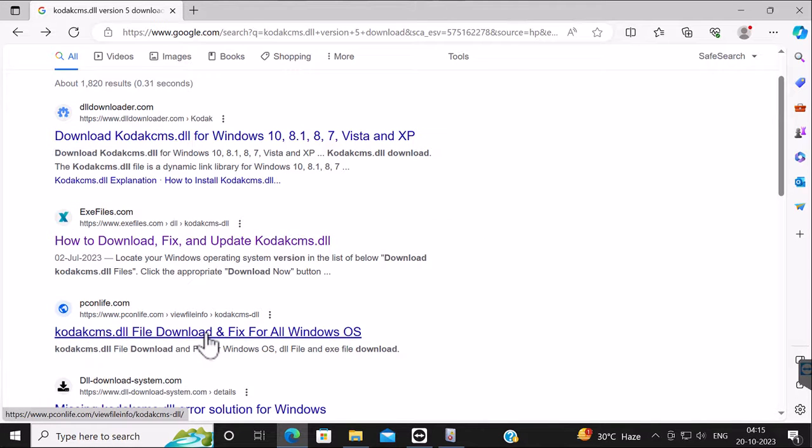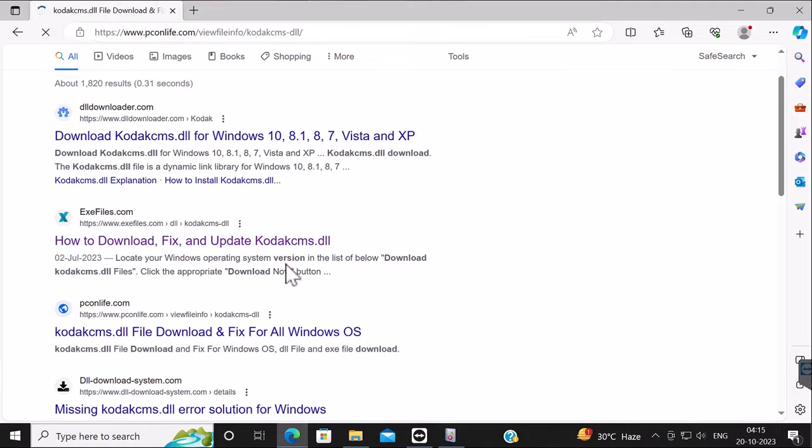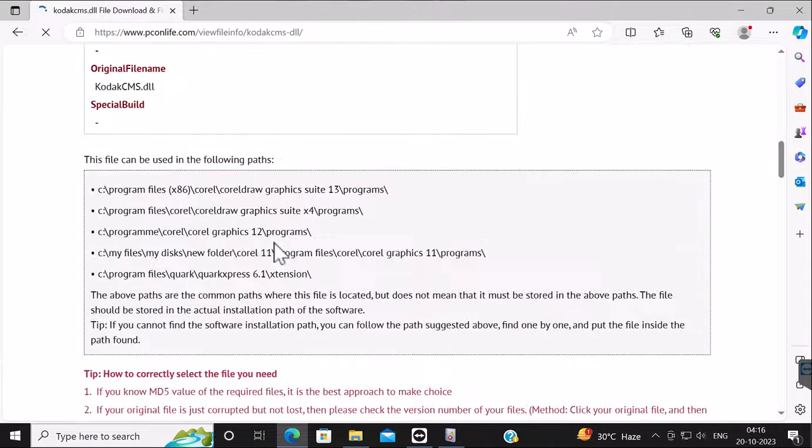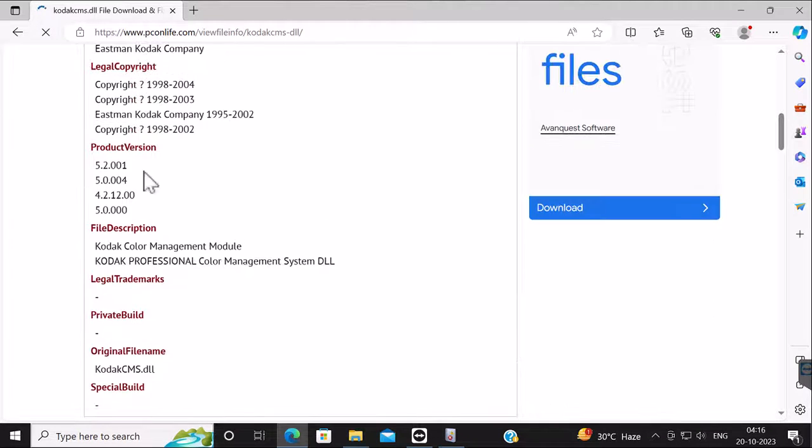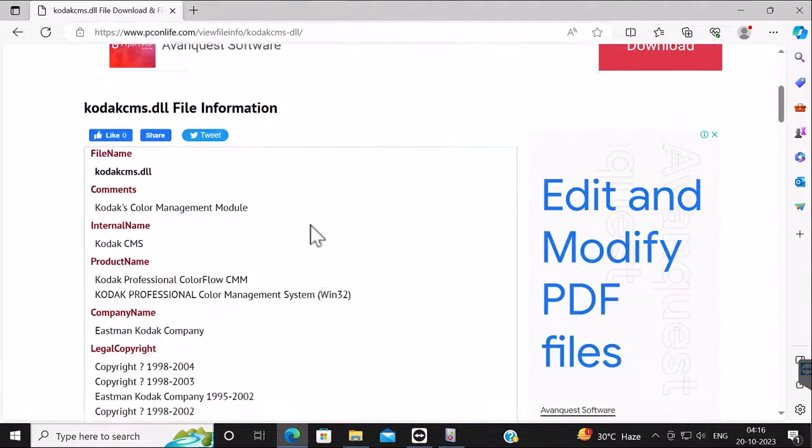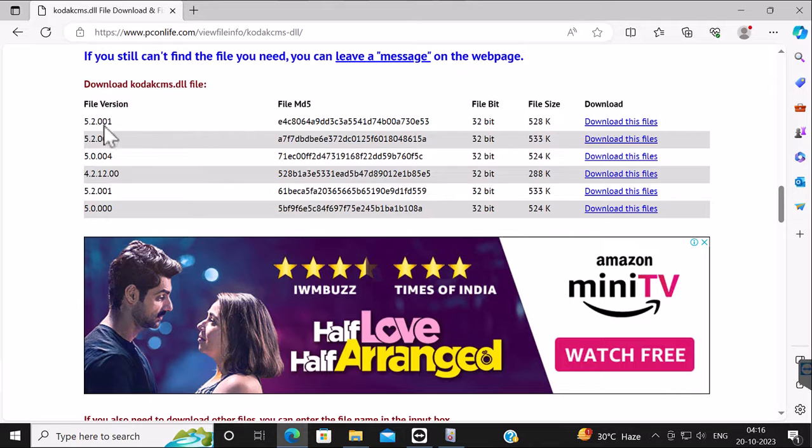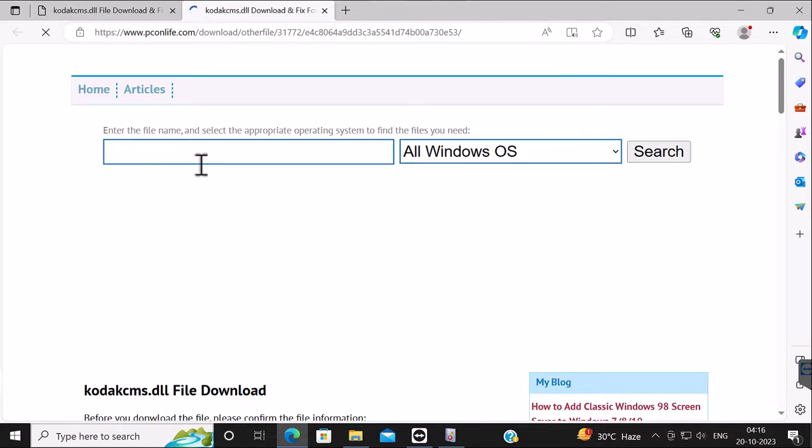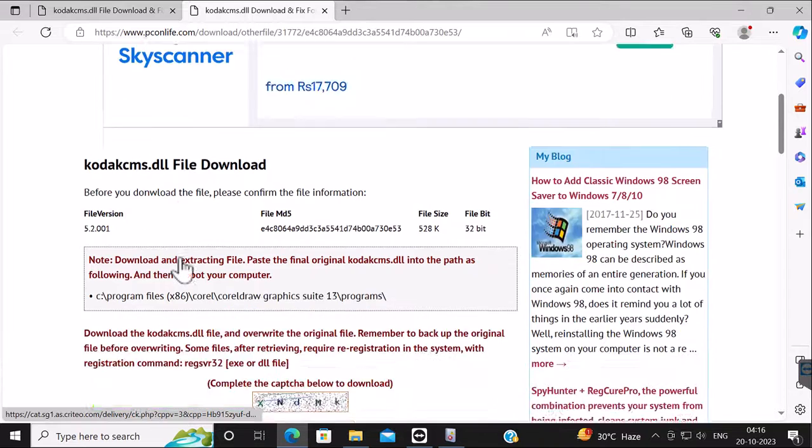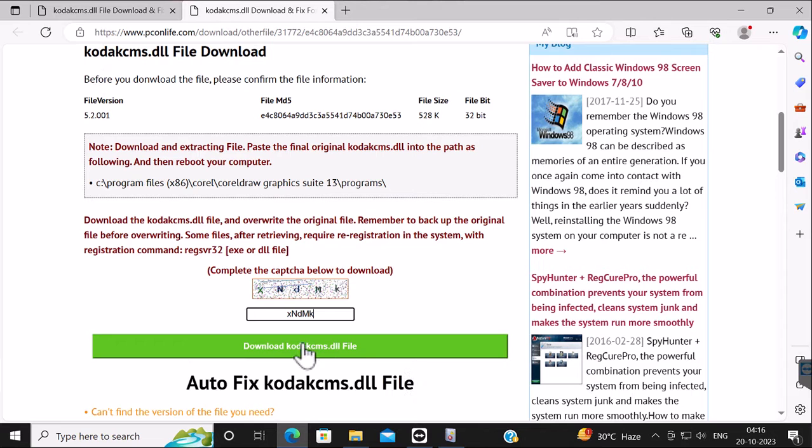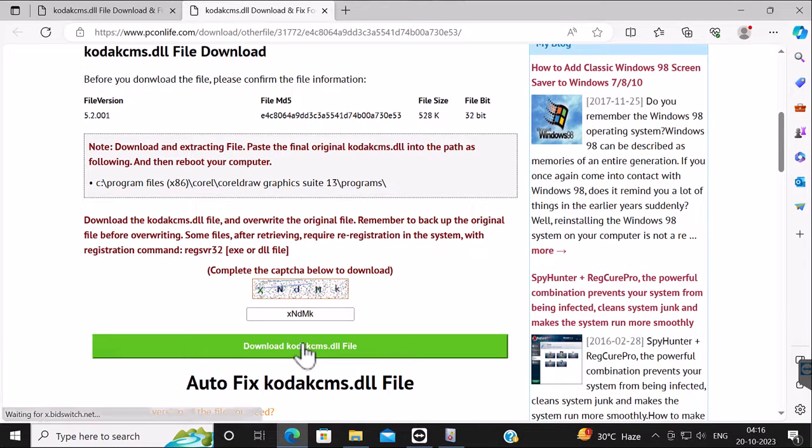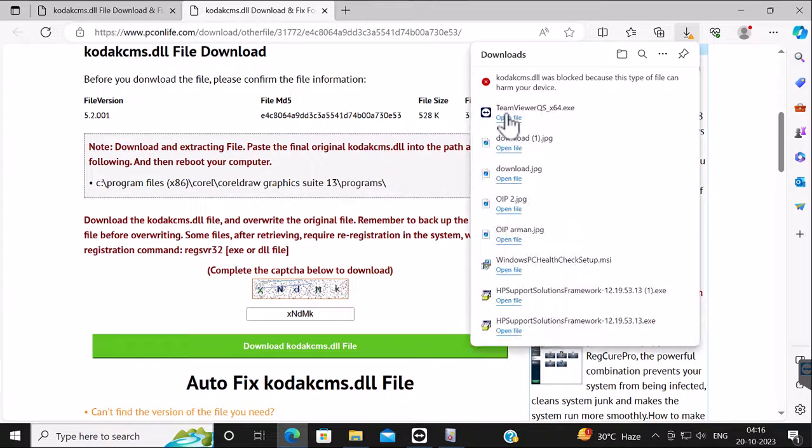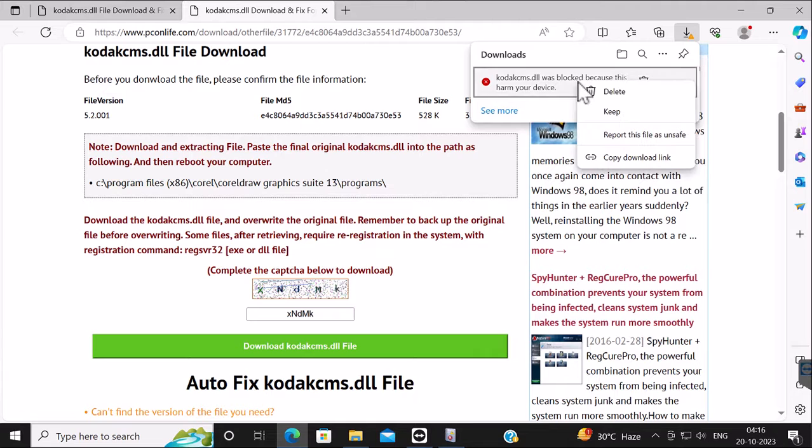So just type as I'm showing you on the screen. There you will find version 5.2.001. Just go down below and select Download This File. Note this web URL from where you can download it. Enter the captcha code and then download the DLL file. If you see this error, just right-click on that and select Keep This File.